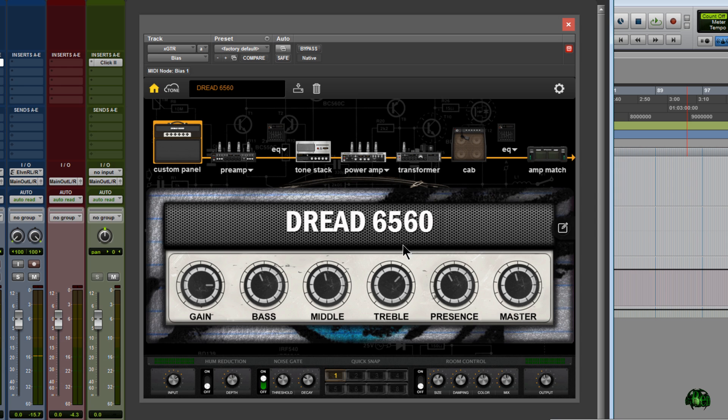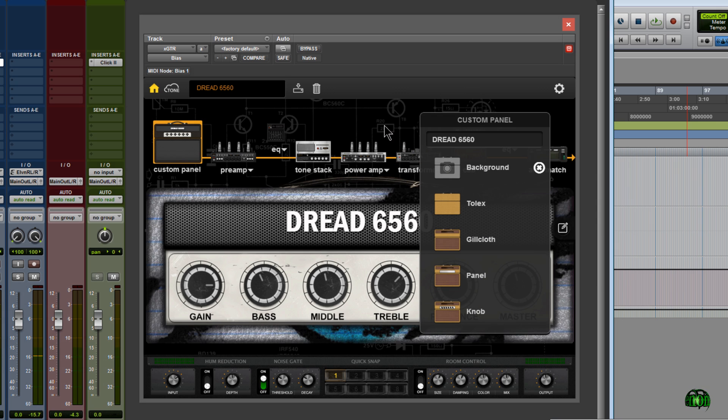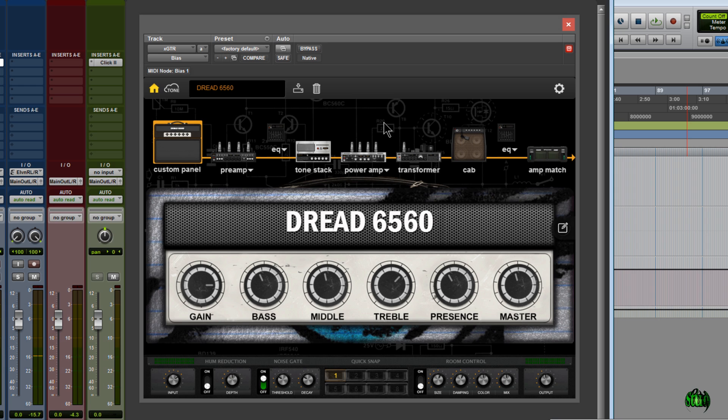Now that we have created our rig, our preset, and we have customized it and named it, I've added a background here. Tons of options here in Positive Grid Bias Desktop to really customize your rigs or presets.